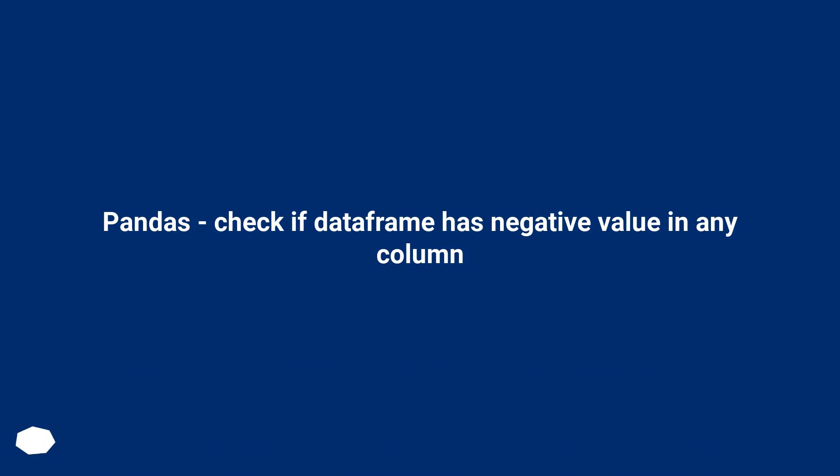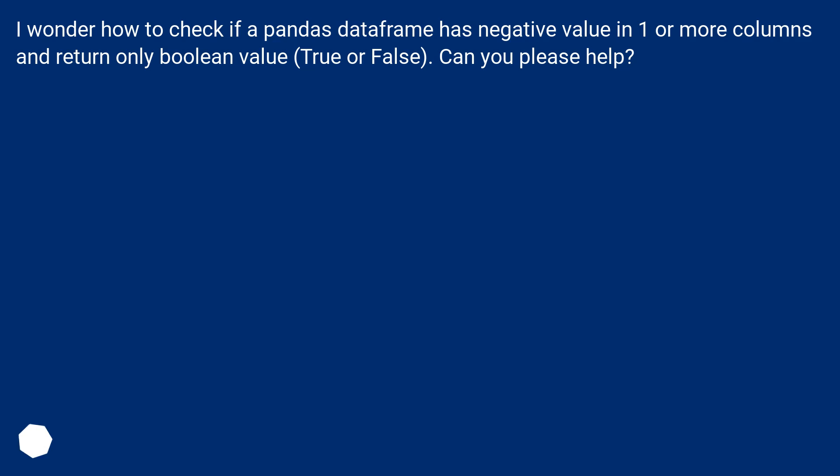Pandas, check if dataframe has negative value in any column. I wonder how to check if a pandas dataframe has negative value in one or more columns and return only boolean value, true or false. Can you please help?